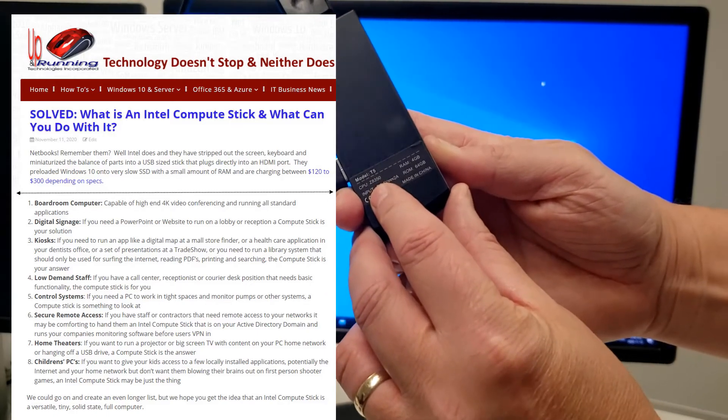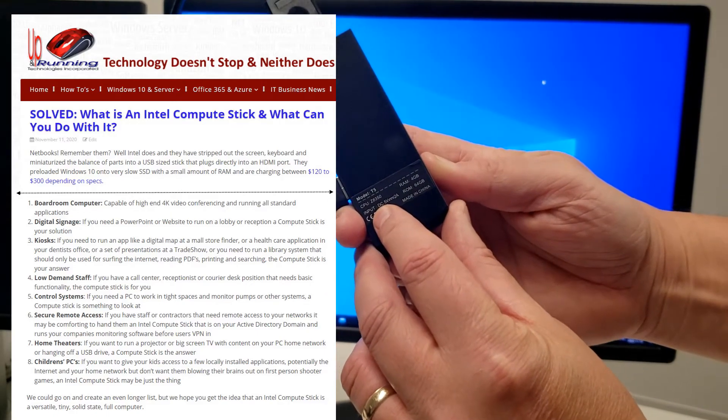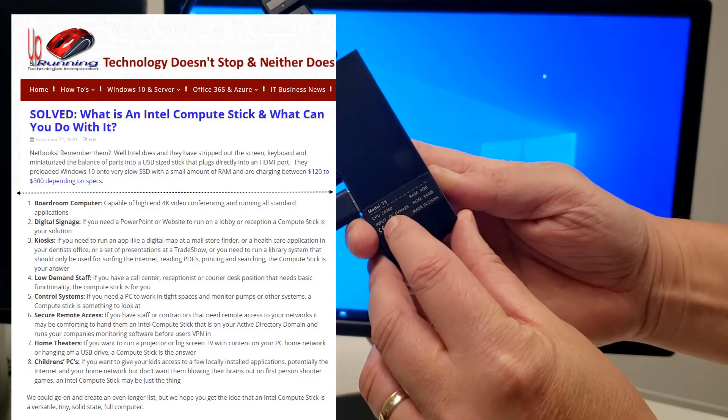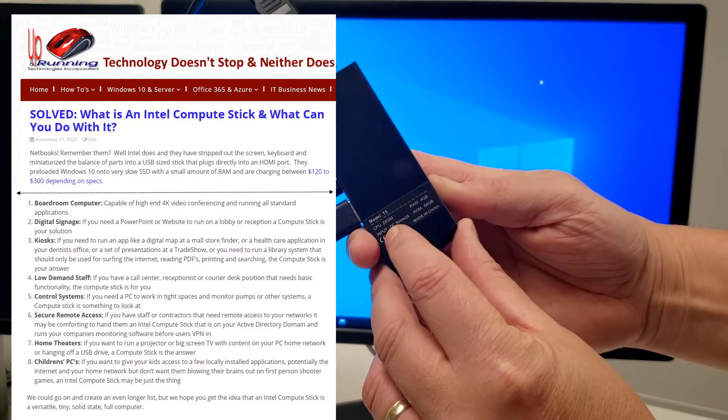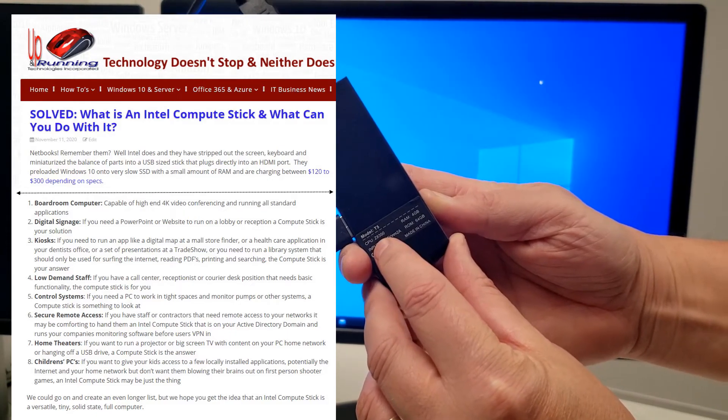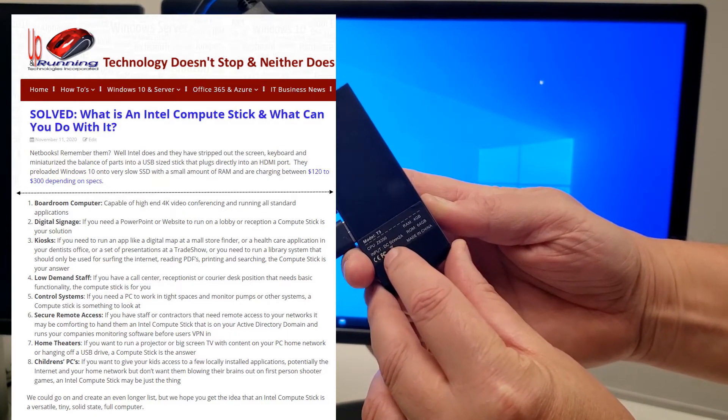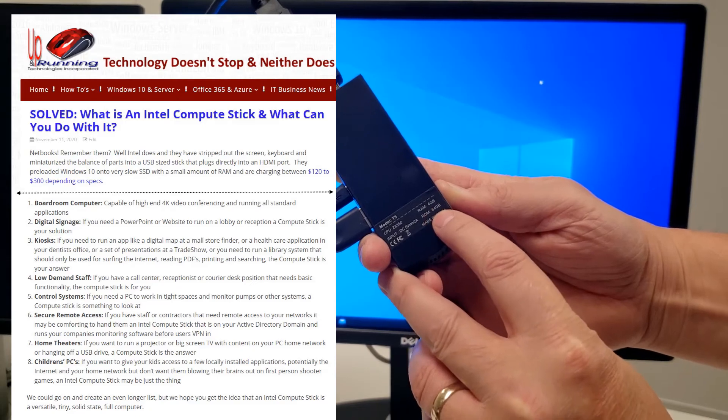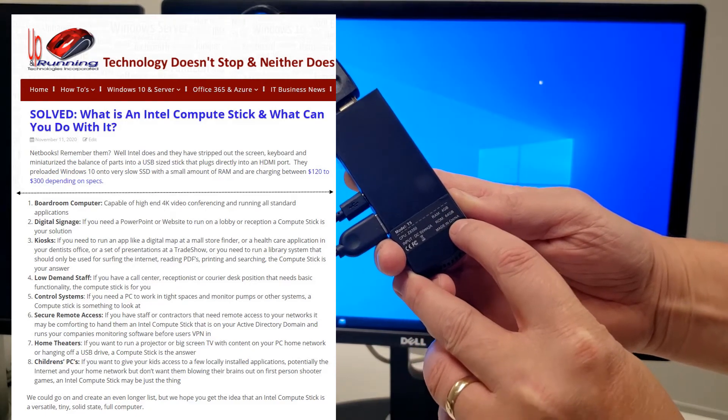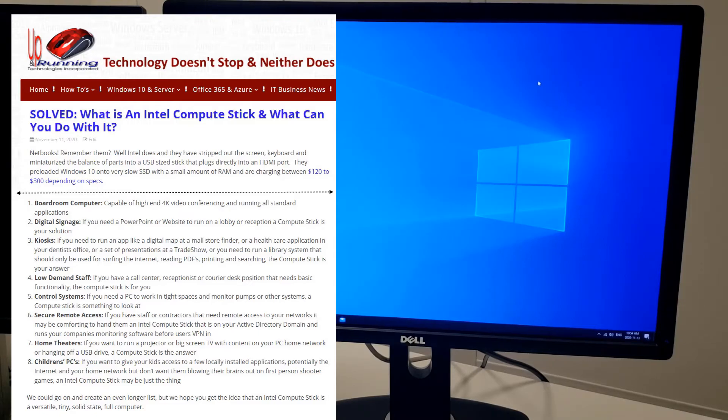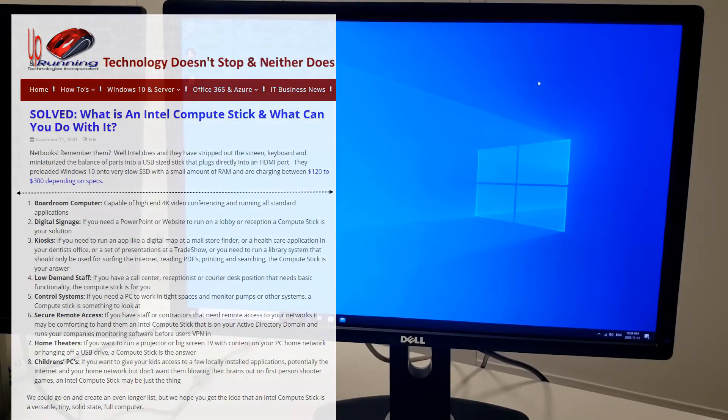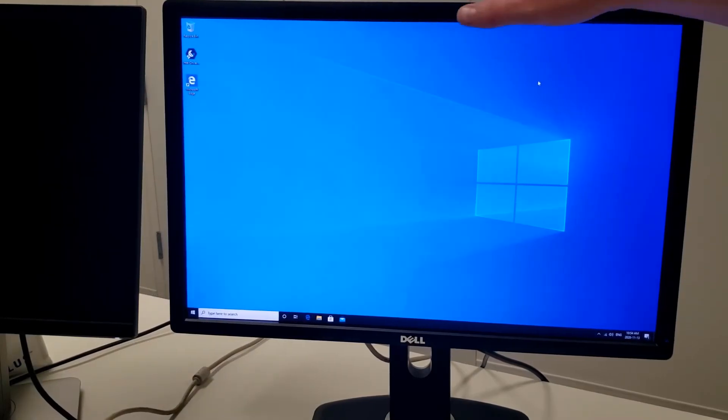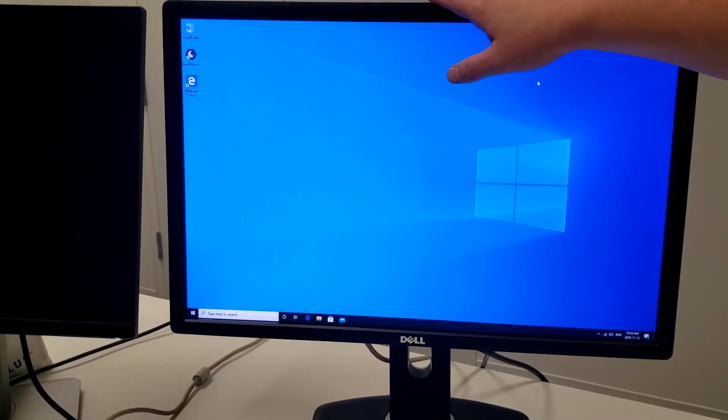This is an Intel Atom X5 Z8350, and it's a 4 gig, 64 gig stick. Now you could spend more money and get 128 gig with 8 gig, but it's about an extra 50, 60 bucks.